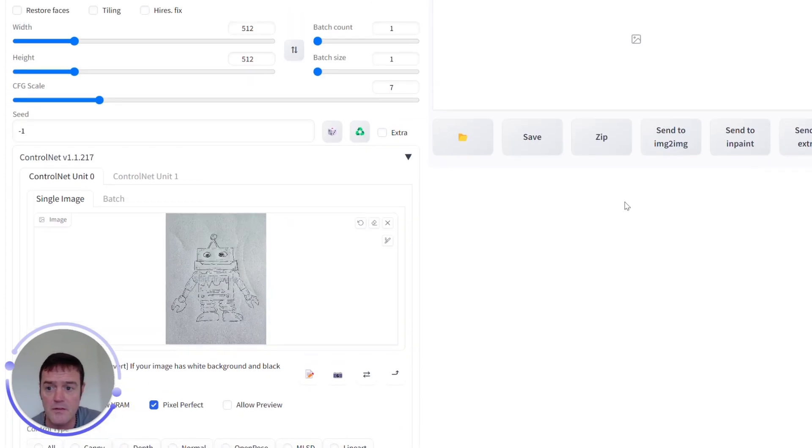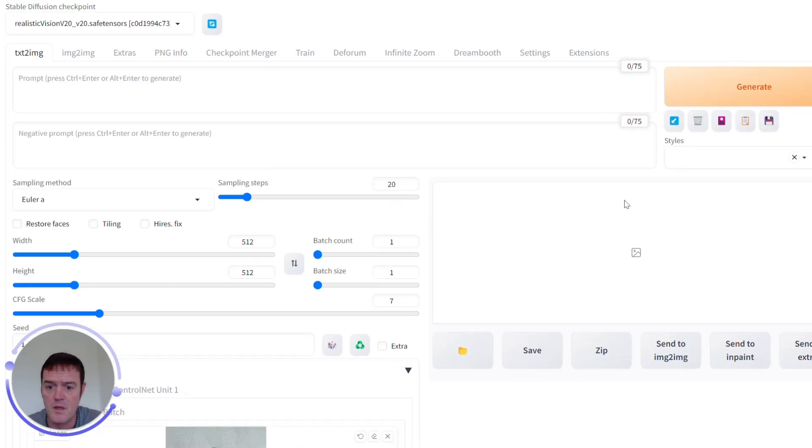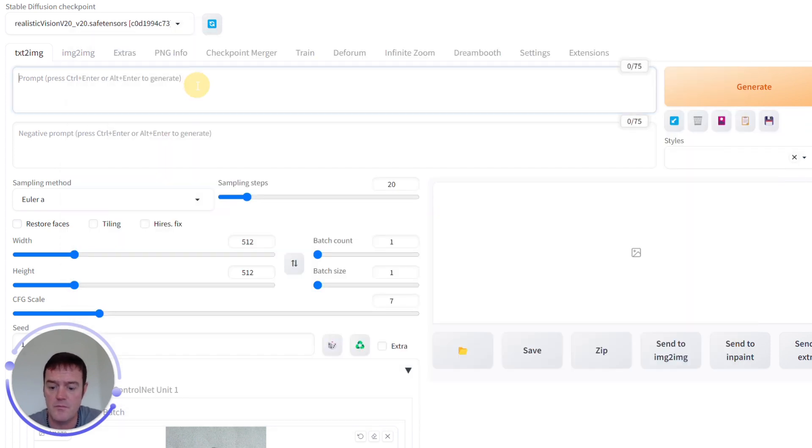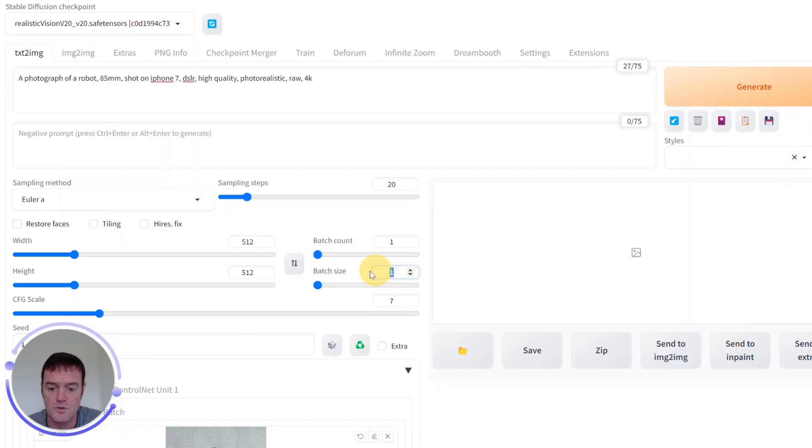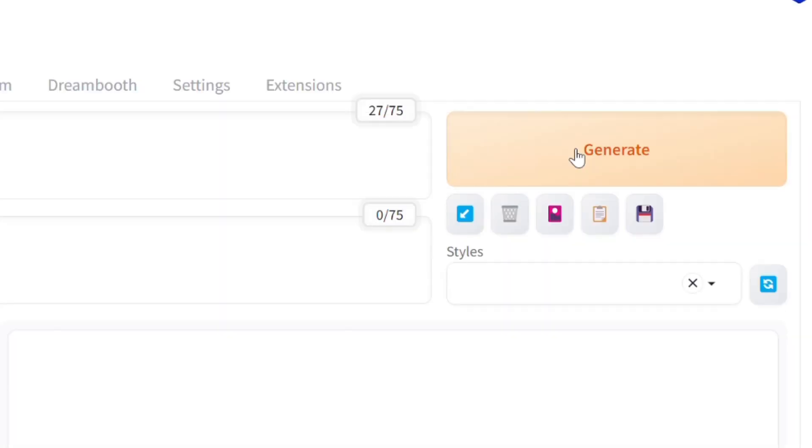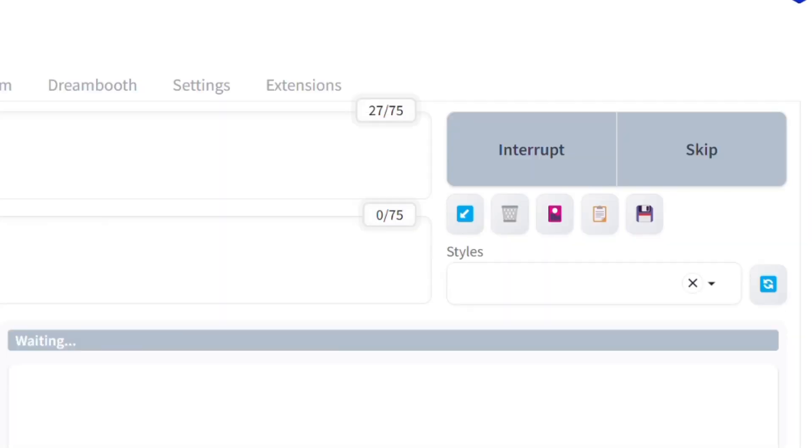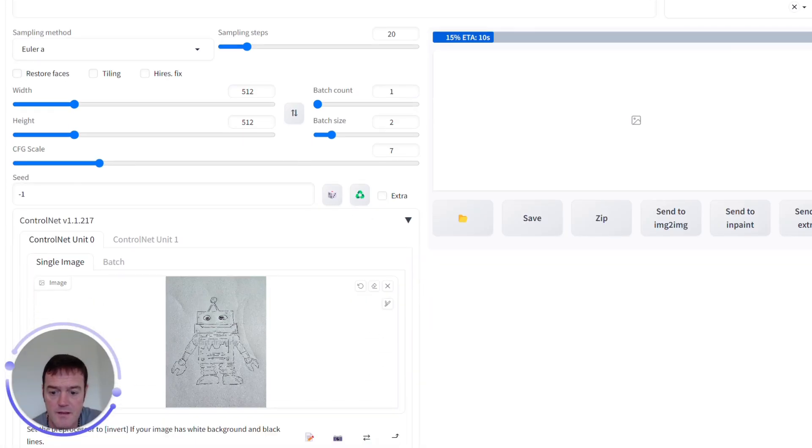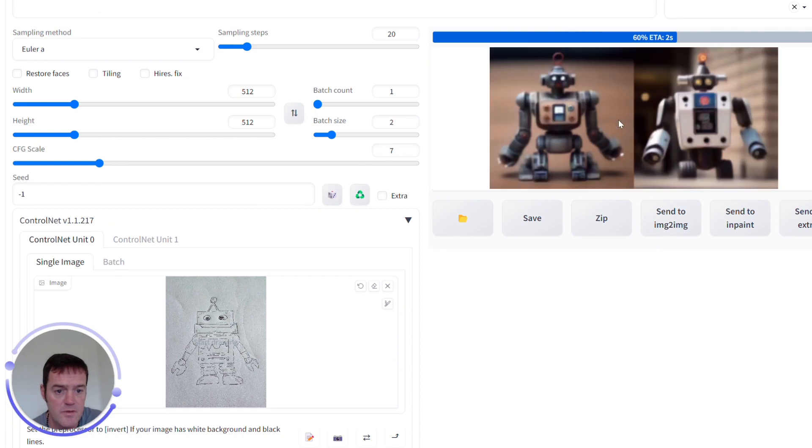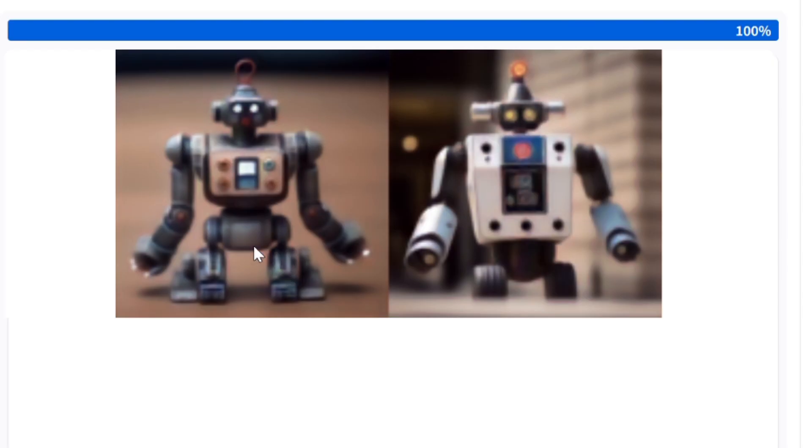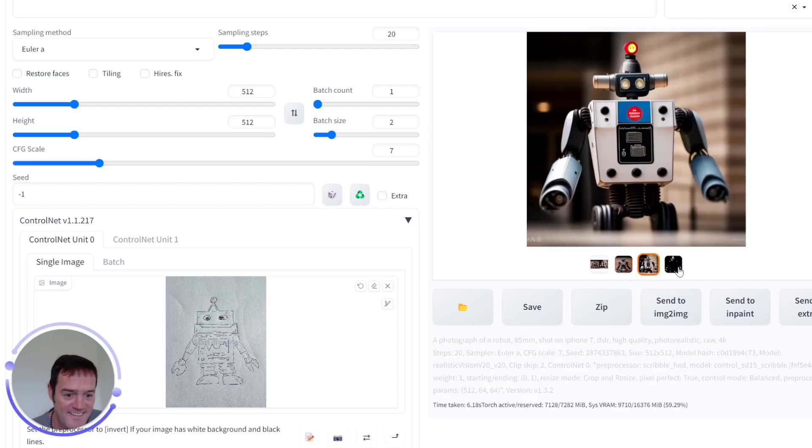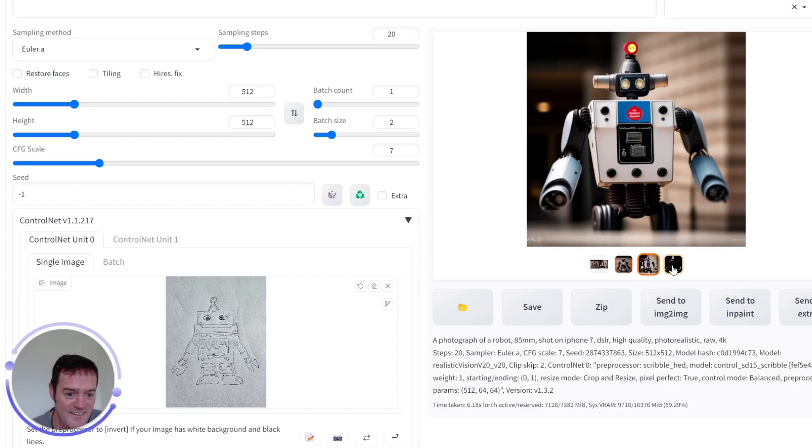And then we'll grab some prompts and we'll generate a couple of images and hopefully we shall see our little robot turn into something like so. How cool is that? I love that.